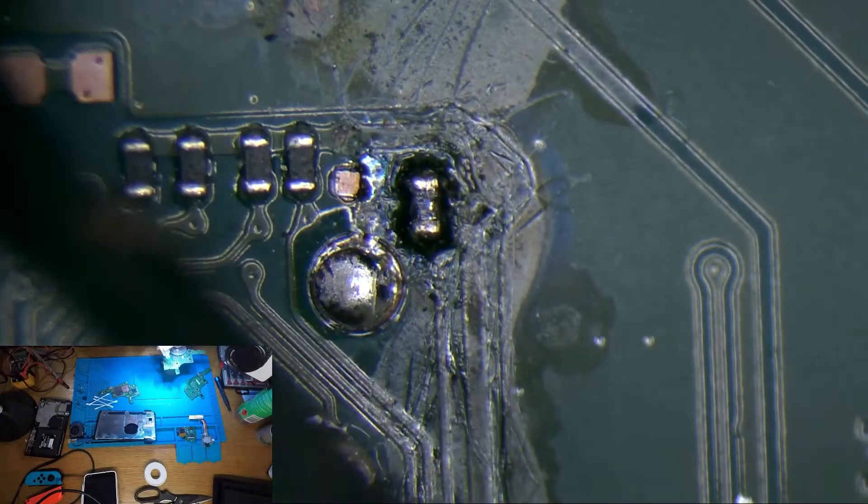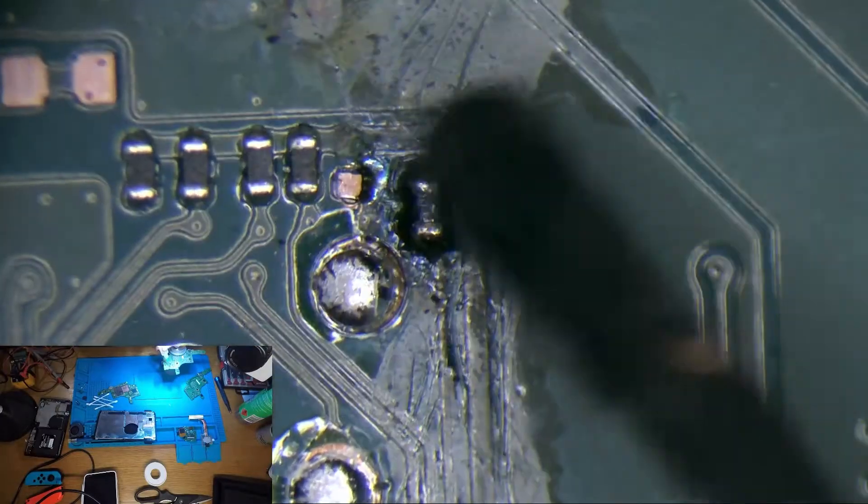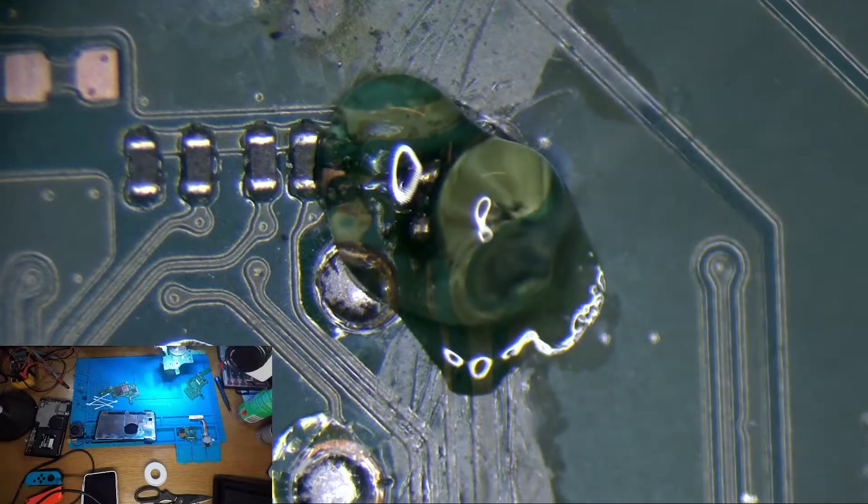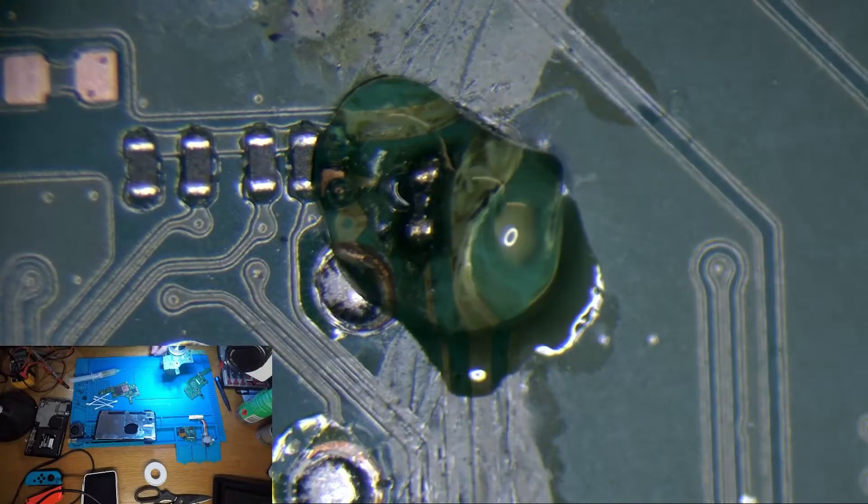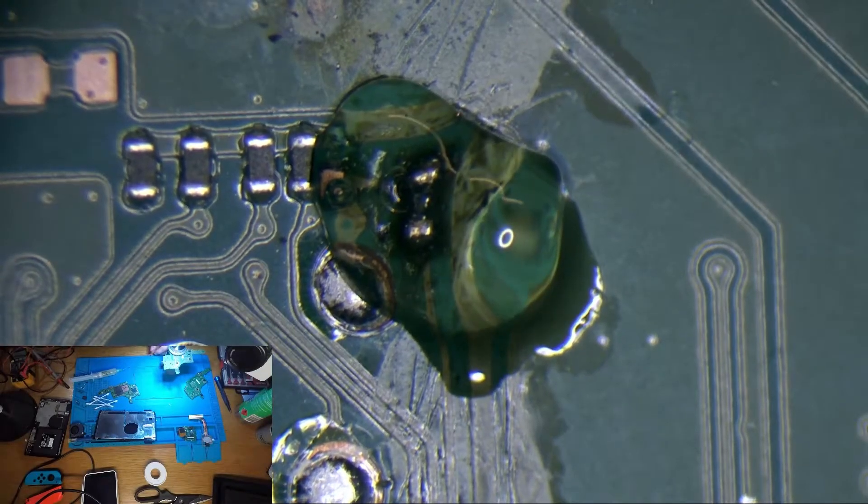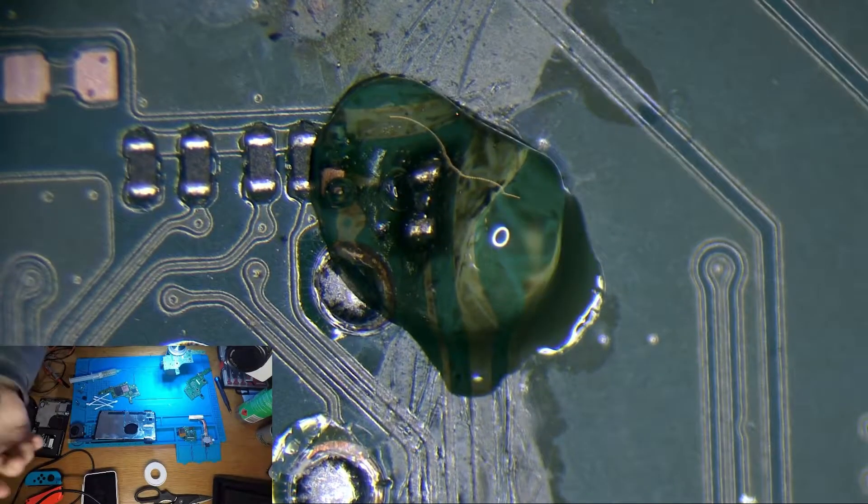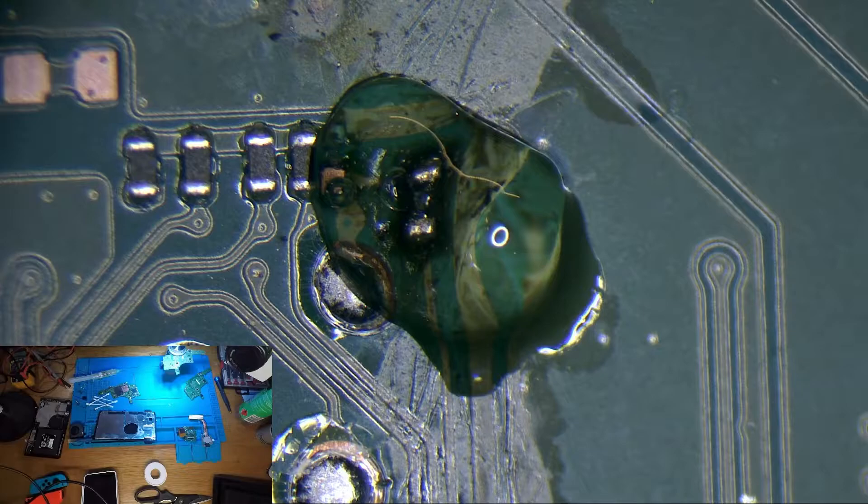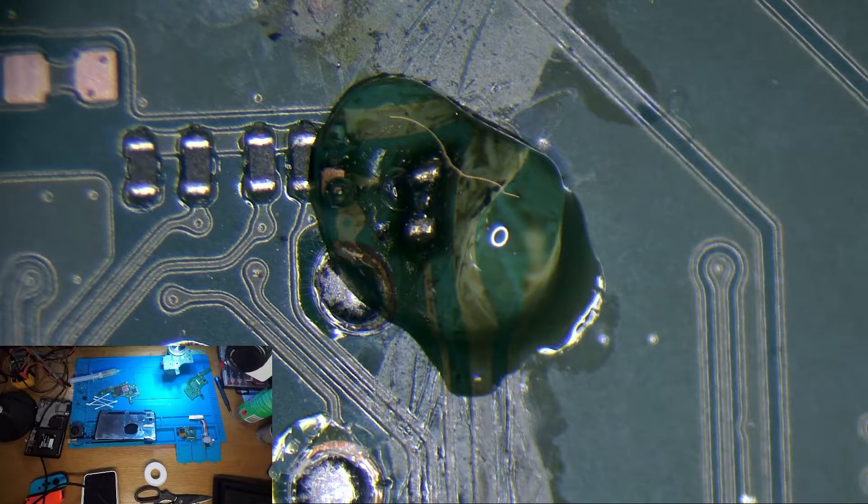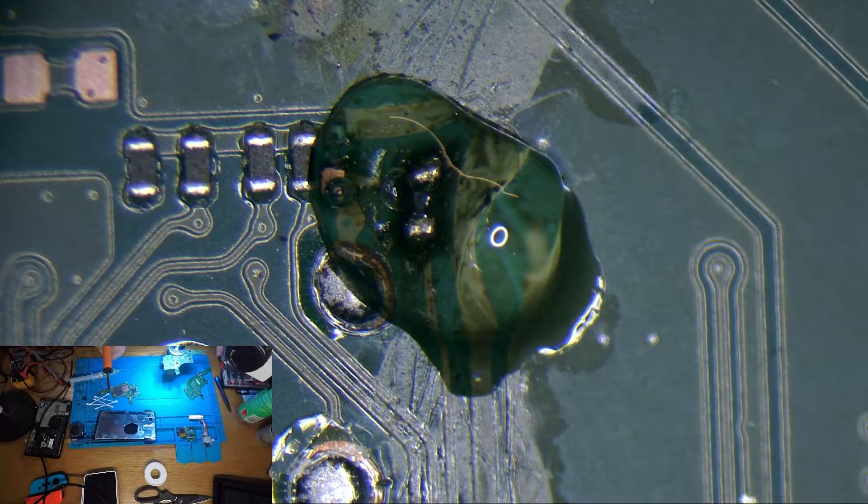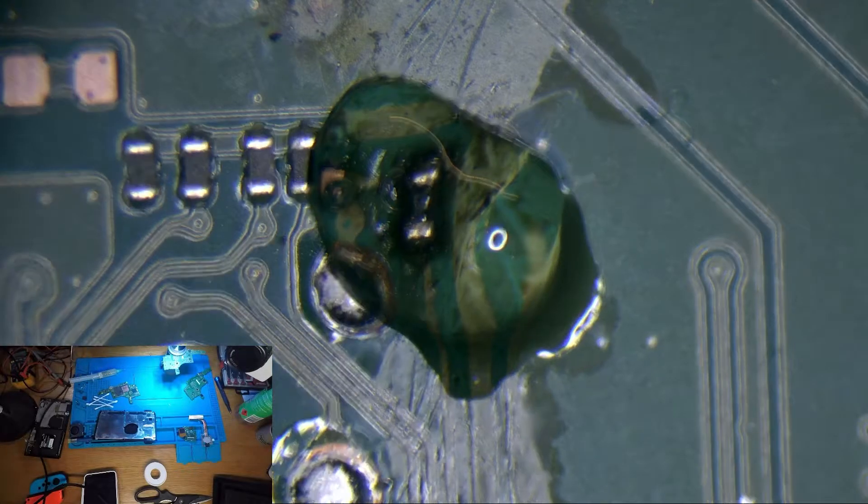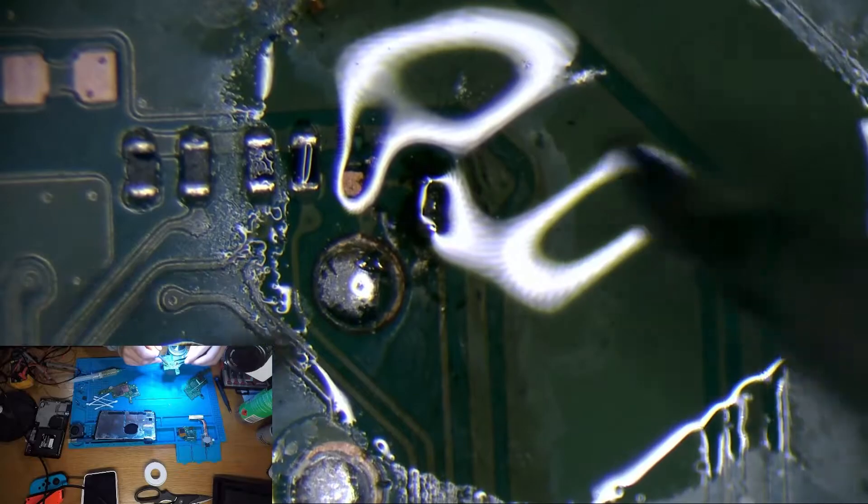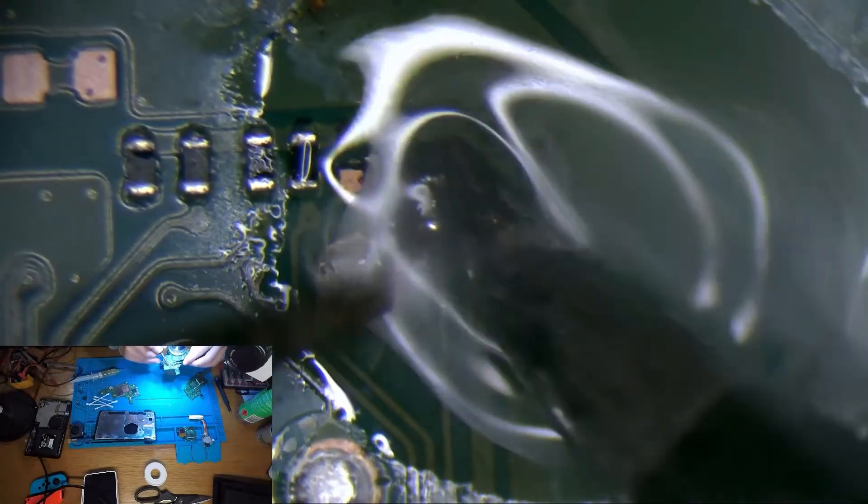I'm going to remove this one first. Putting some flux on here in the hope that it might help to remove that thing. We may be able to remove this without using hot air which would be good just so we don't put excess heat on stuff that doesn't need it.